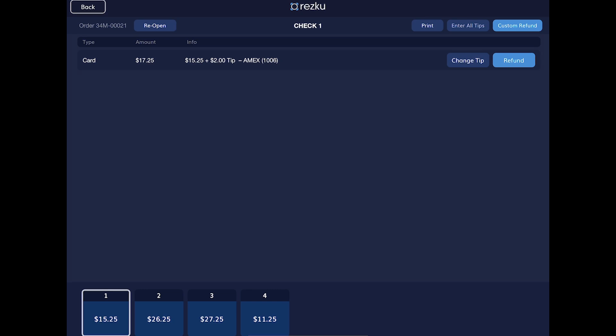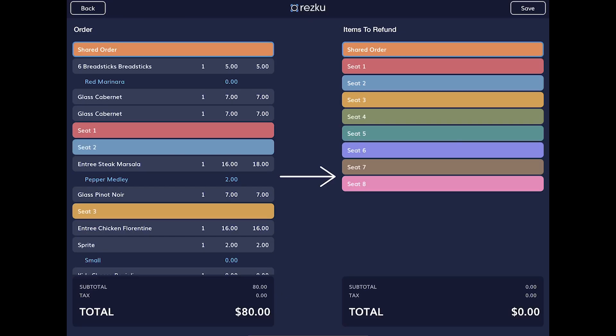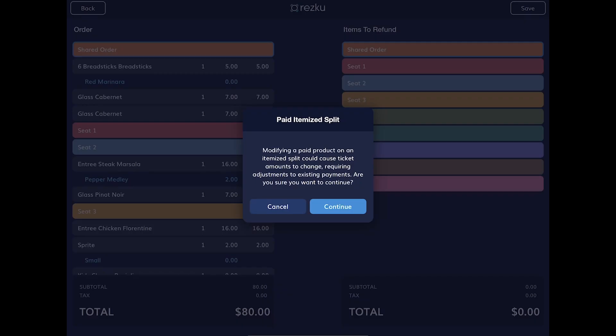Tap the split you want to issue a refund for and then tap the refund button. You can do a full refund, a custom refund, or refund by item. But be very careful with itemized refunds on a split order. This can cause payments that have already been completed to become incorrect. This will prevent you from settling the order and use of the forced settle function would be required.